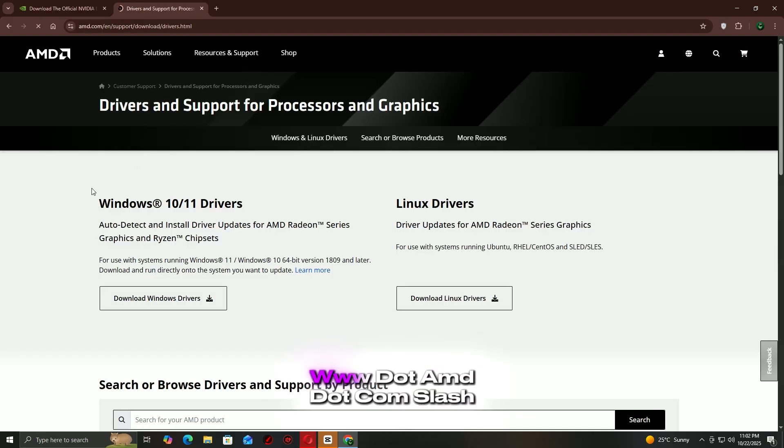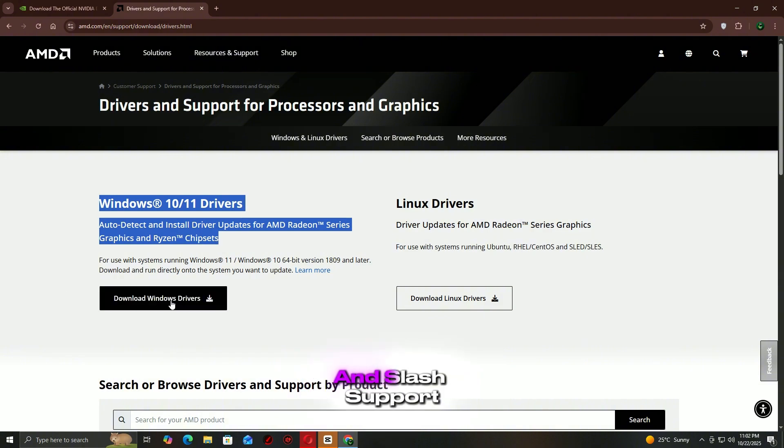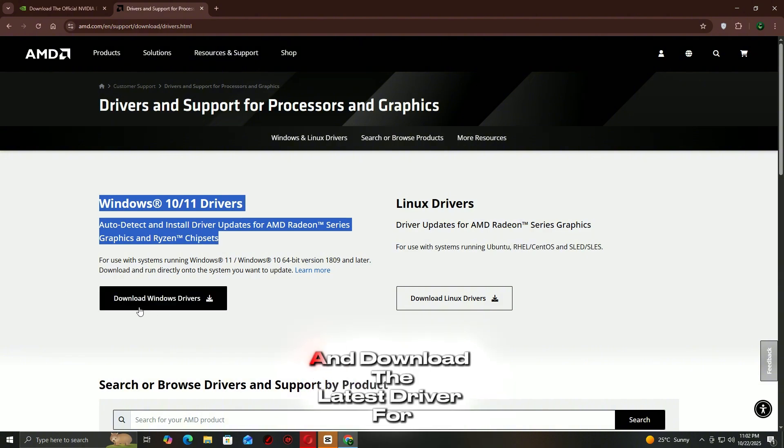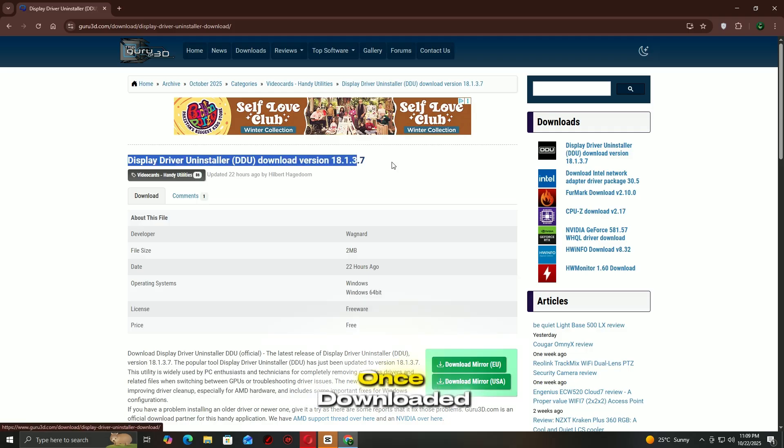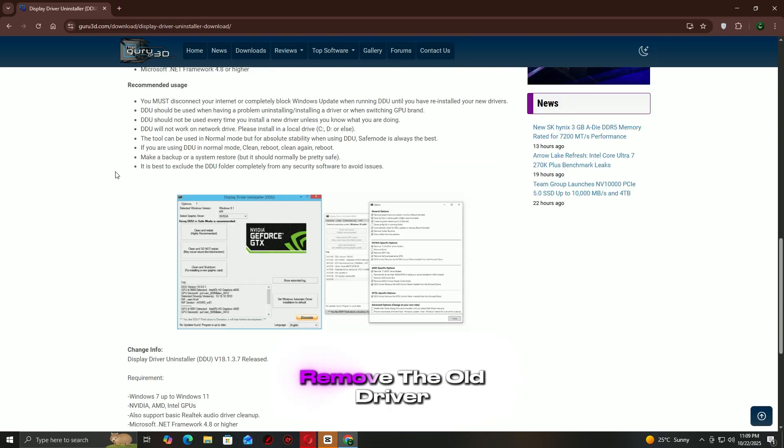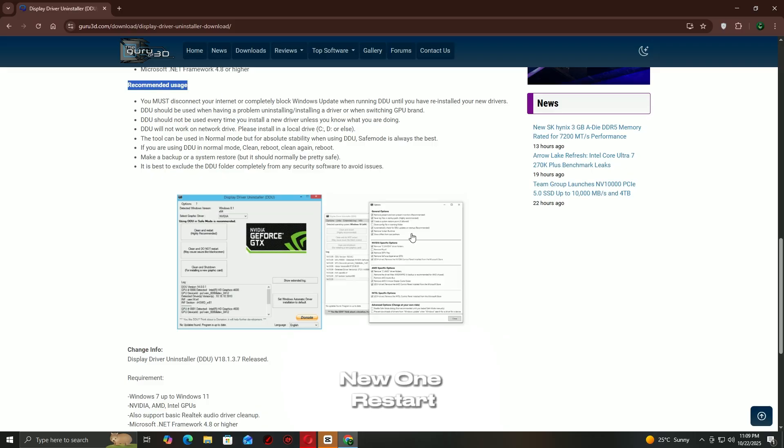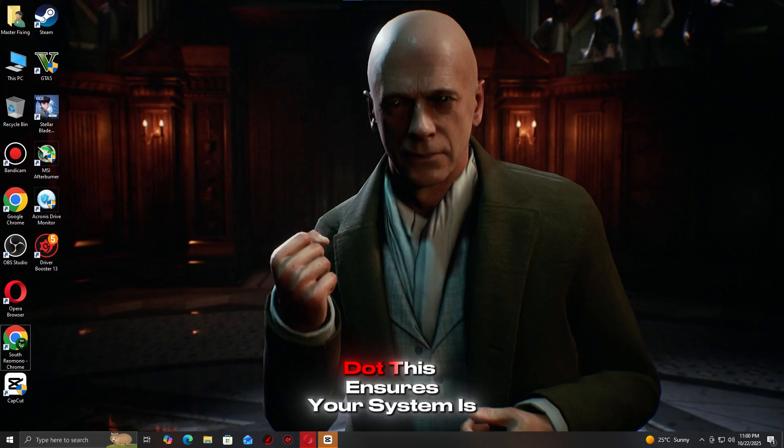Enter your graphics card model and download the latest driver for your system. Once downloaded, follow the on-screen instructions to remove the old driver and install the new one. Restart your PC after the update.